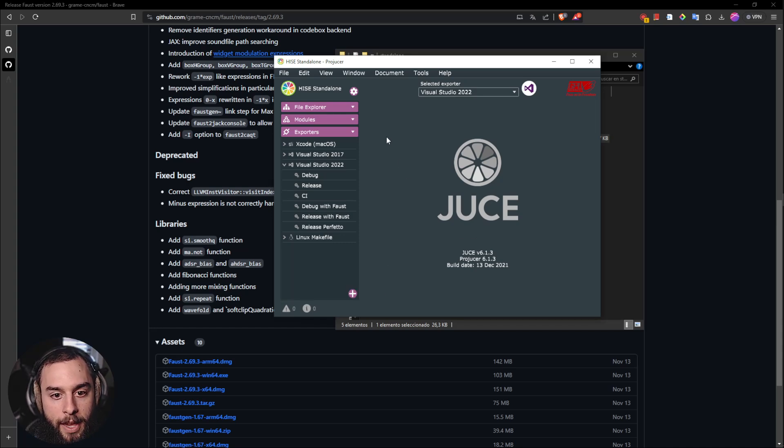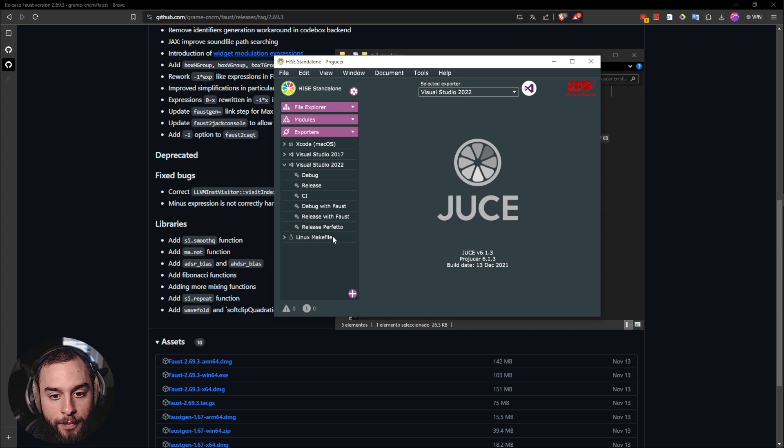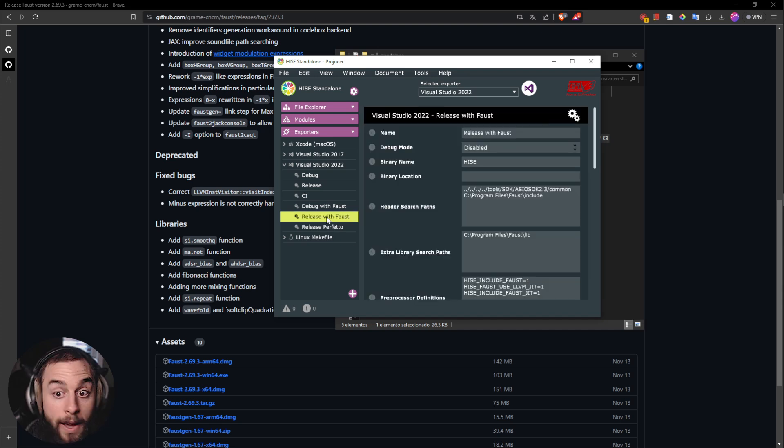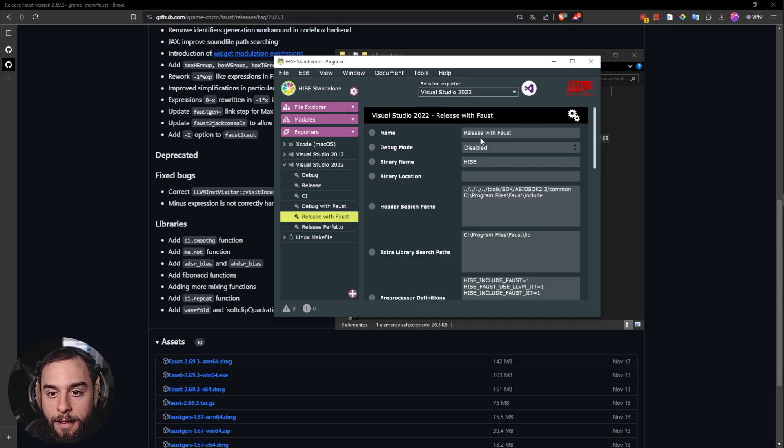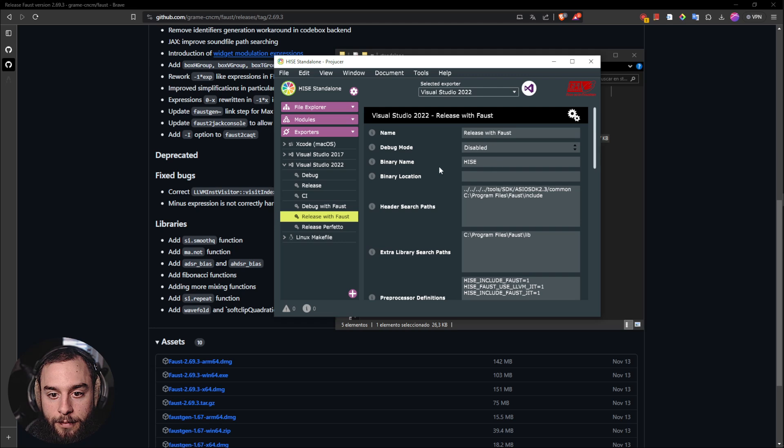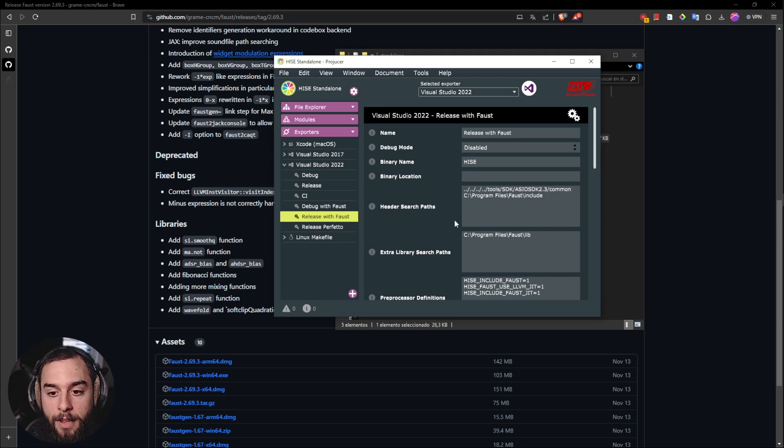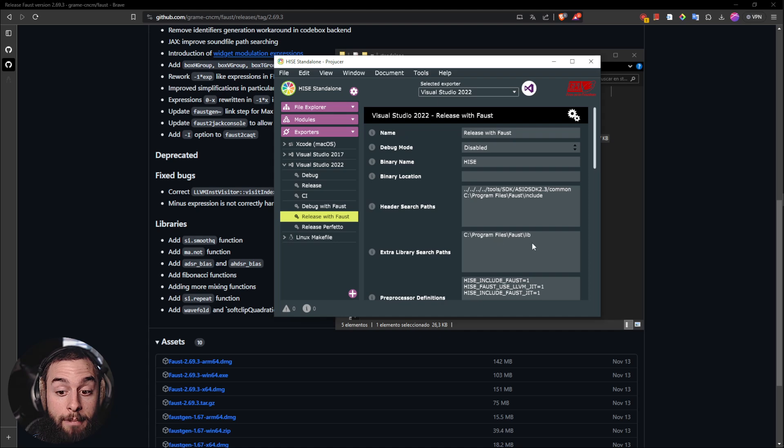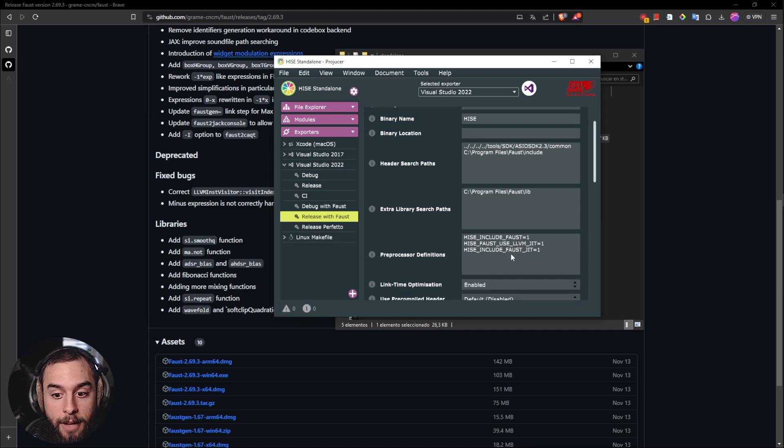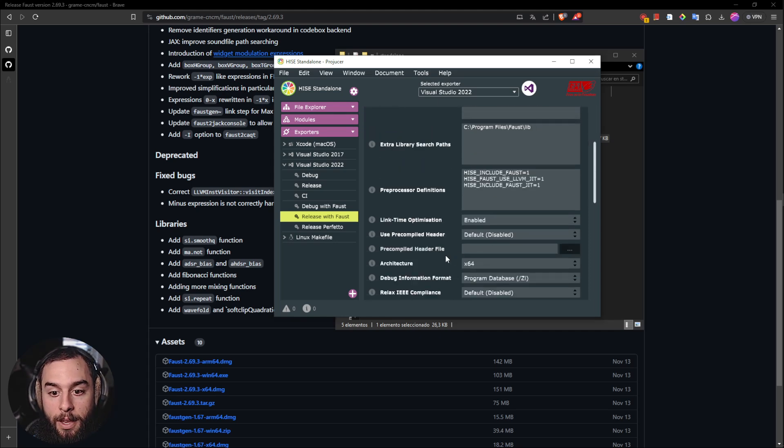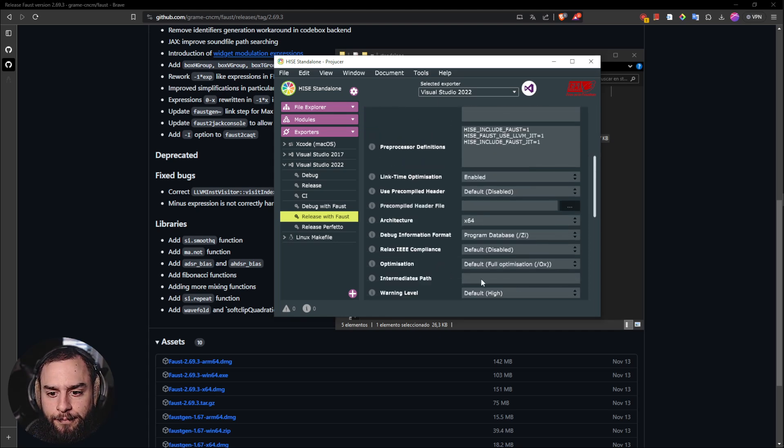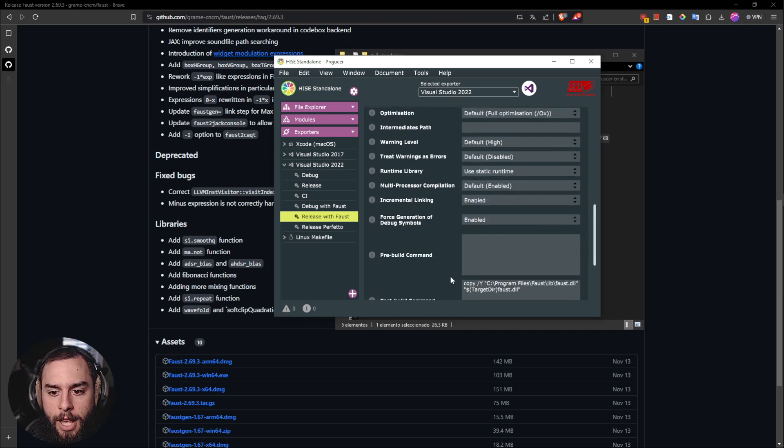And then you will need to go into release with Faust. Here it's okay. You have to put the headers if you install it in another path of Faust.